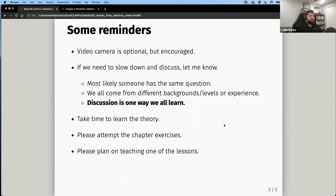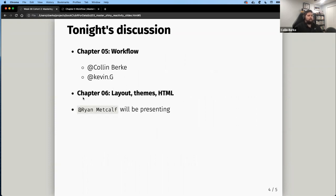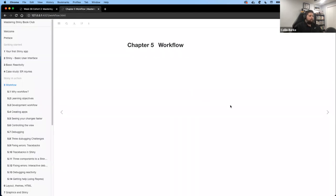Tonight we're going to talk about Chapter 5: Workflow. I'll cover the first two-thirds of it, and then Kevin will cover the last part on reproducible examples. Looking ahead, Chapter 6 on layout, themes, and HTML — Ryan M, you said you'd take that on. Then Ryan S will take Chapter 7 on graphics. I really appreciate you both taking those on.